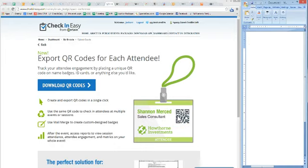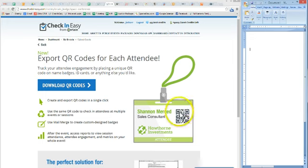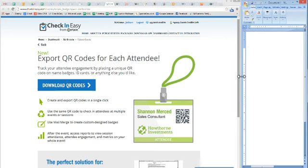With Check In Easy now, you can scan the same QR code multiple times. So if you have sub-sessions, sub-events, or multi-day events, your guests can have the same badge and get scanned numerous times and you can track it all at the end. What we're going to be working with now is doing a mail merge, which is how about 90 some percent of planners are creating badges and then printing them off.